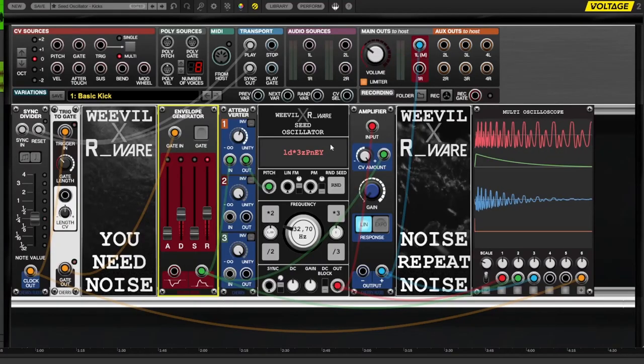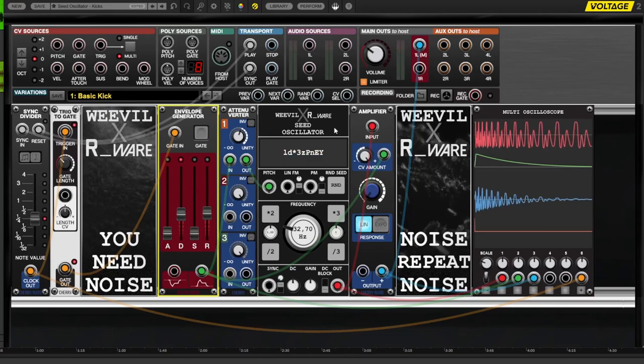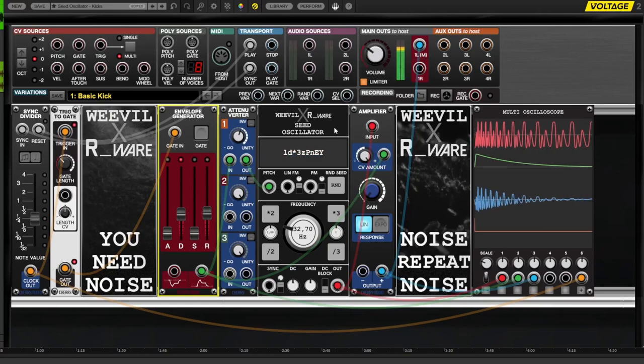Here's a step-by-step tutorial on how to create electronic kicks using a seed oscillator, an envelope in combination with an attenuator and an amplifier.